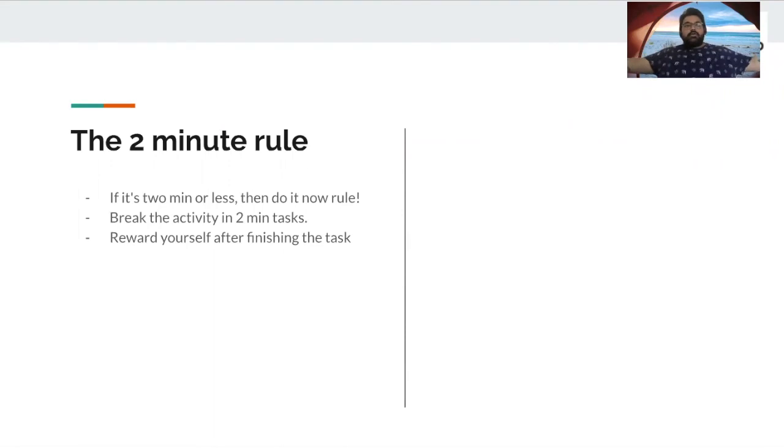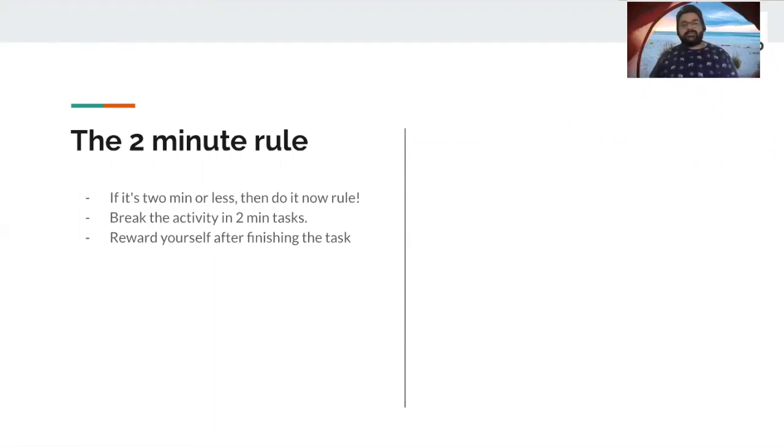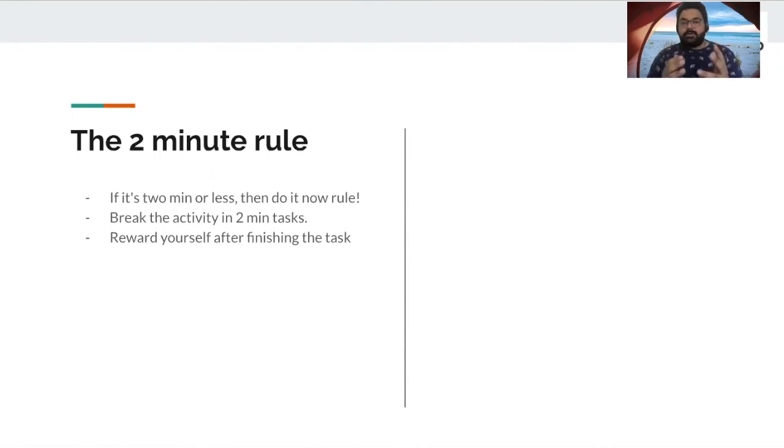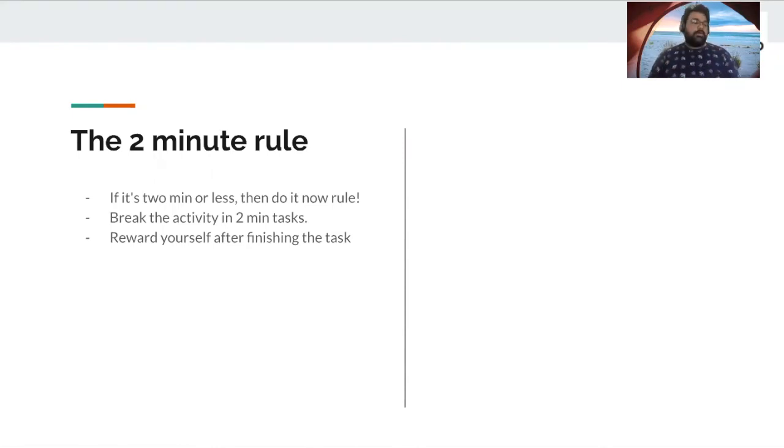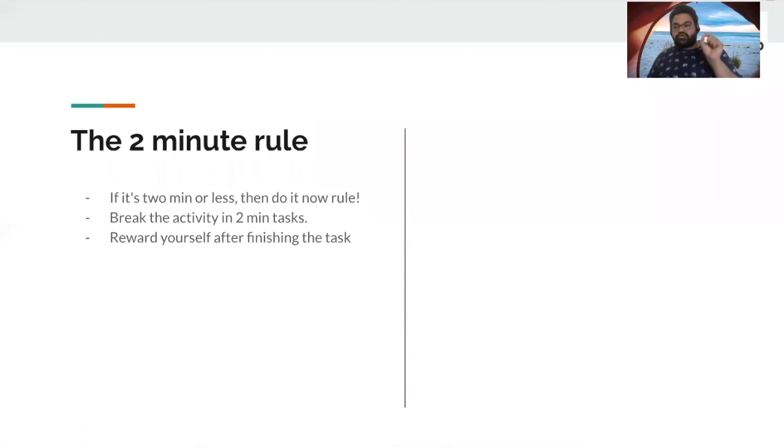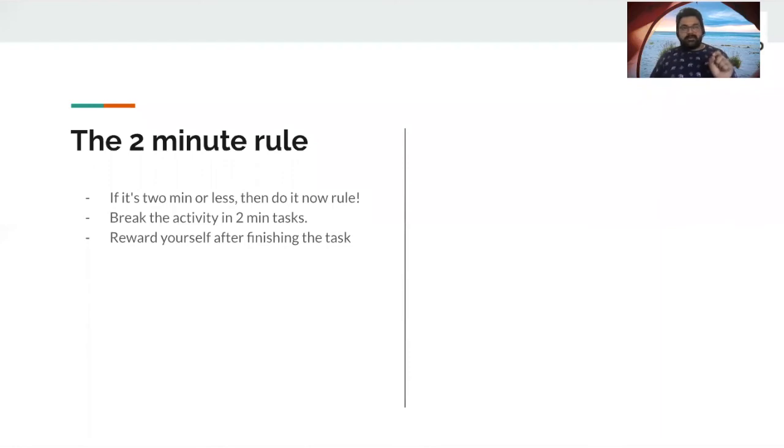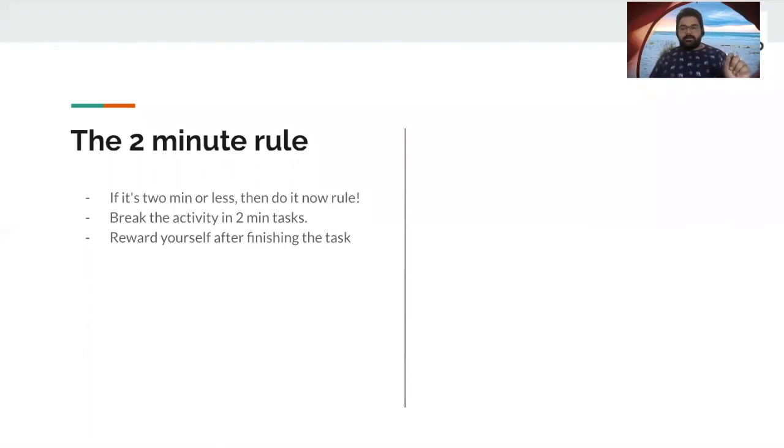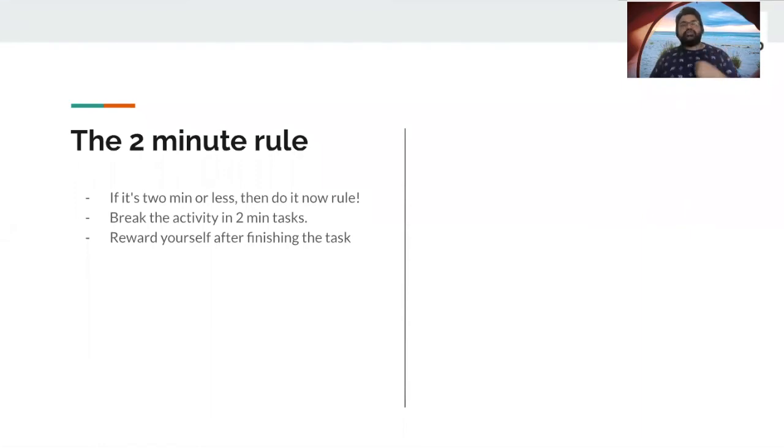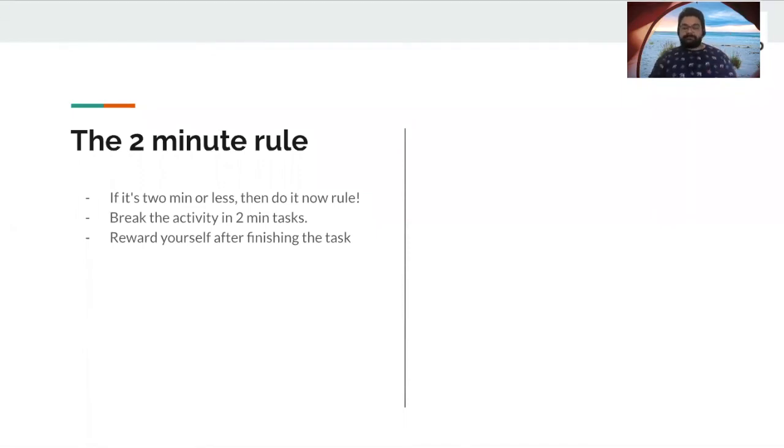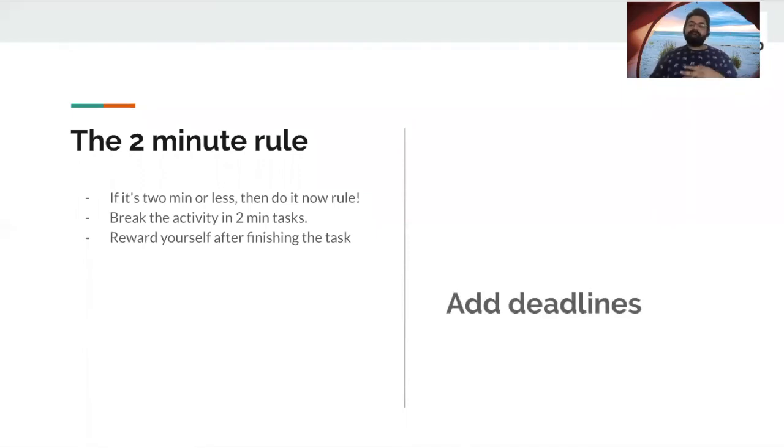And then suddenly you will see that you have got way more into your report, way more into your presentation, way more into your report that you wanted to deliver. Now, the two-minute rule alone does not solve the problem, right? Remember, as of now, we are just tricking the brain to release the juices.